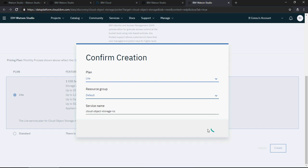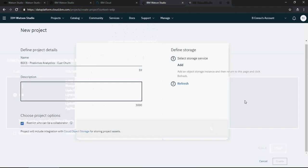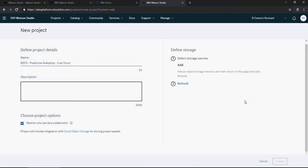So as soon as you say confirm it's going to take some time to create the cloud storage. The storage is created for all your artifacts to be saved from the Watson Studio.